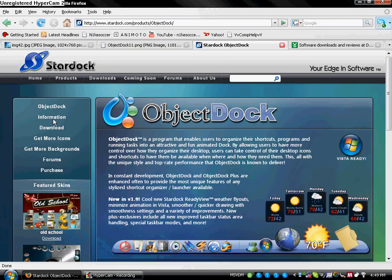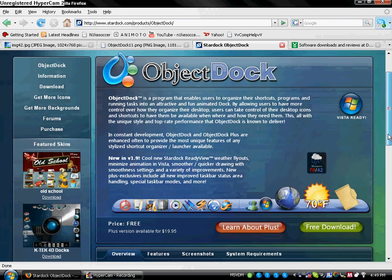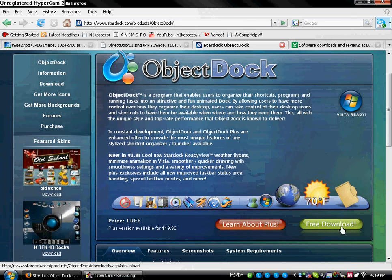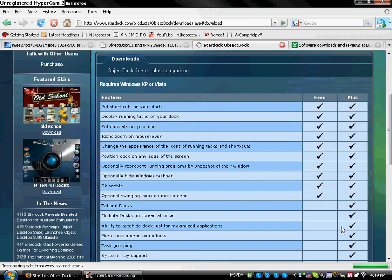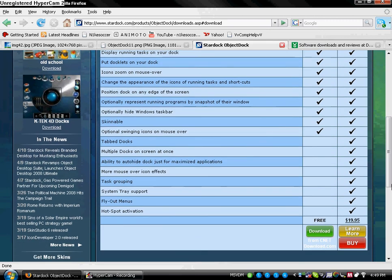Now, what you're going to want to do is scroll down and go to where it says Free Download. Next, again, scroll down and go under where it says Free Download.